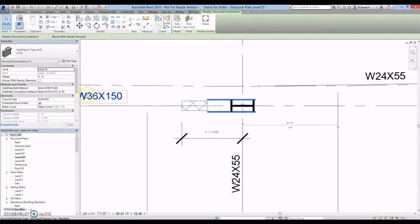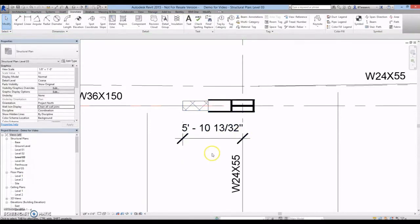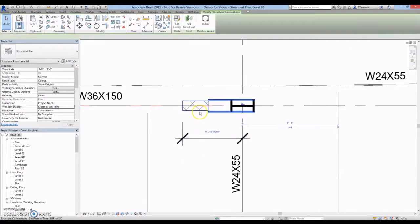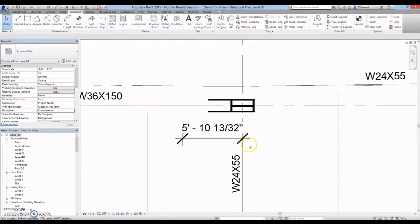To change the column size, select the family and type in the desired column size in the Properties window. The protected zone can be toggled on and off as desired.